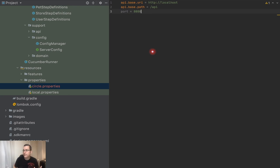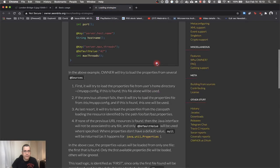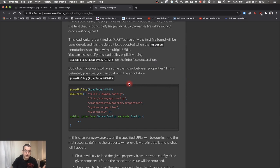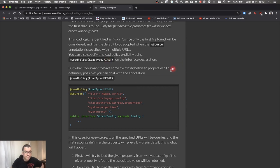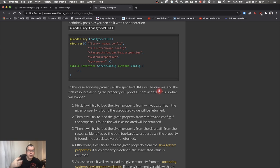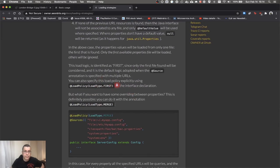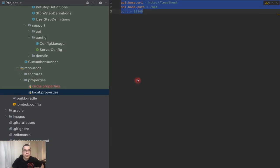So now I need to be able to say how my code is going to know which properties file should be used. I have local and I have circle — how is my code going to know which one to use? If you take a look at the loading strategy of Owner, it has a load policy. You have load_first, which is the default — whatever it finds first is going to be used. You also have merge, which will find properties and override them with priority given to the last one found. We're going to use the load_first policy, which is the default.